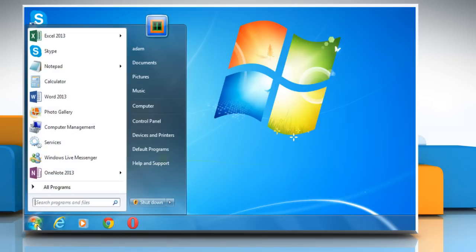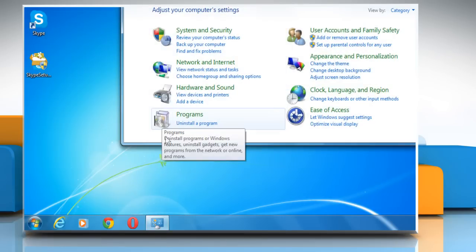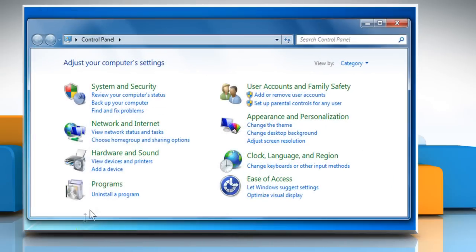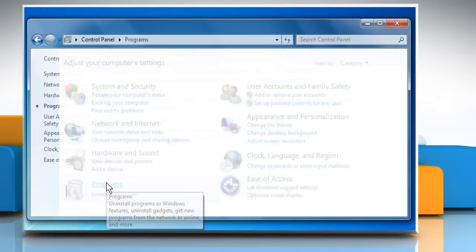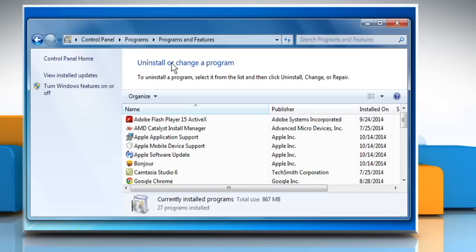Go to the Start menu and then click on Control Panel. Click on Programs. Click on Programs and Features option.